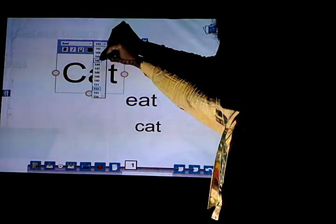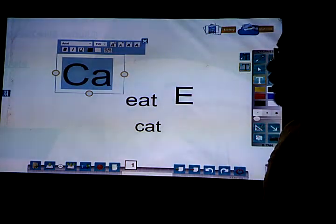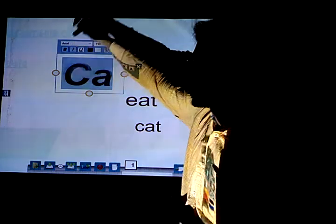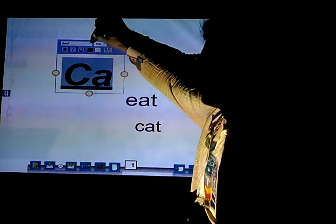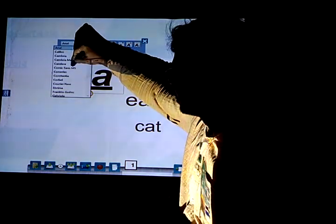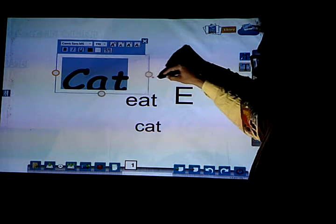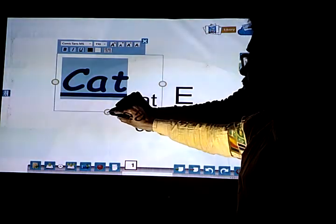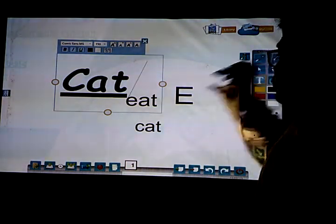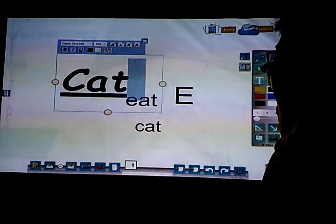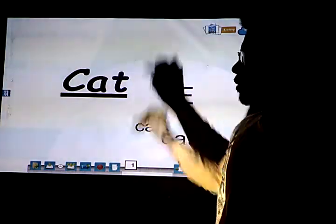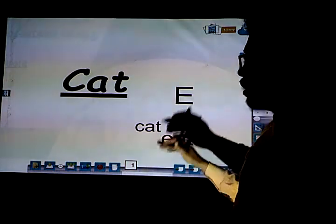I want it larger so I have switched to 150. I want it bold, I want it italicized, and also underlined. I also want to change the font so I am changing it to Comic Sans. Look, it has been transformed — it has been transformed into Comic Sans, bold, and underlined.